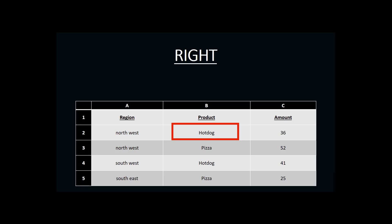To create the RIGHT function, I would begin with the equal sign, followed by the name of my function, RIGHT, followed by my information in parentheses.